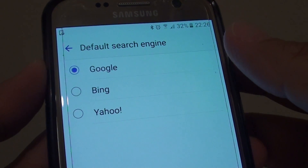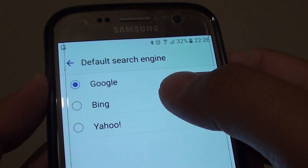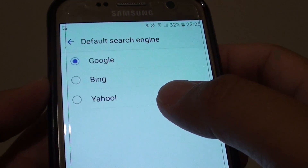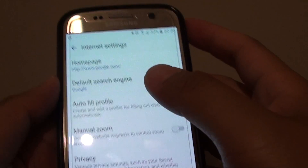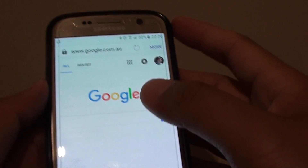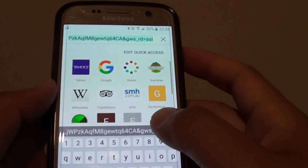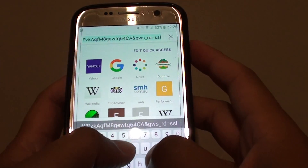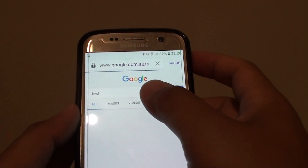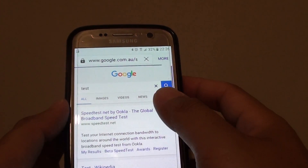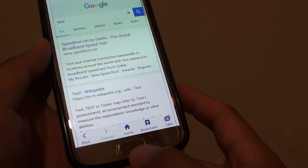How to set the default search engine to Google, Bing, or Yahoo on the Samsung Galaxy S7. Whenever we try to perform a search, it will use one of the preferred search engines that you have chosen.